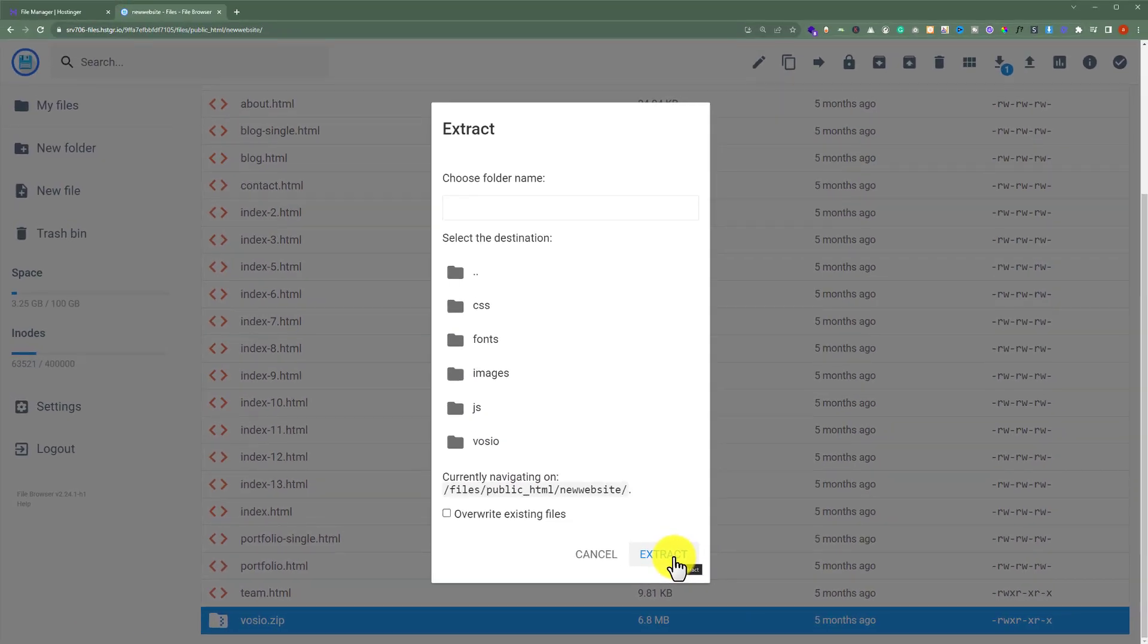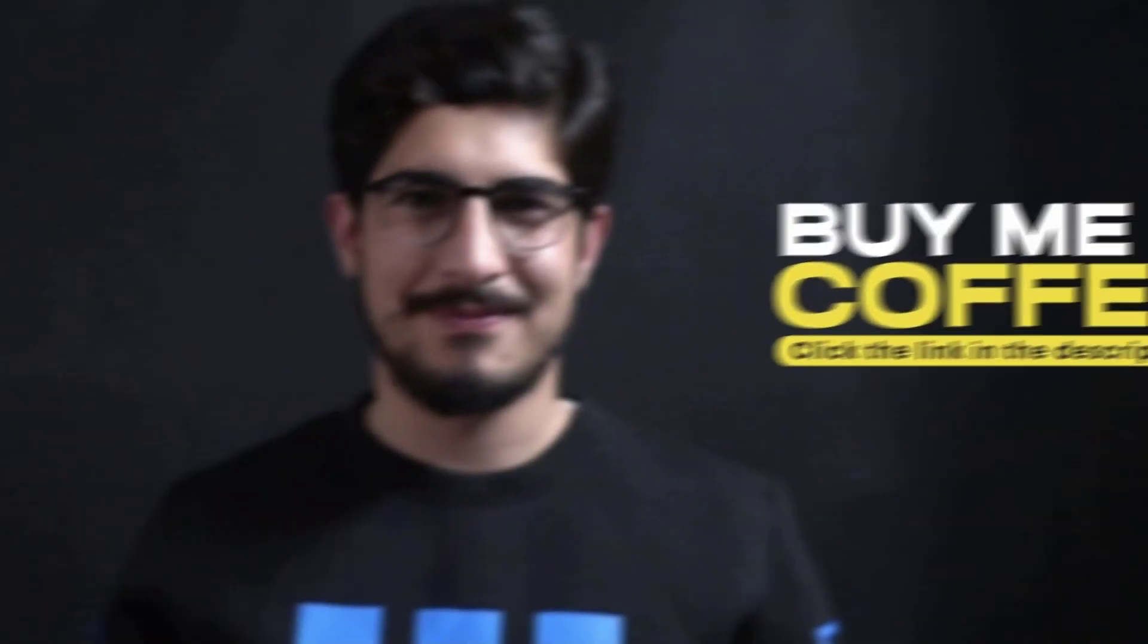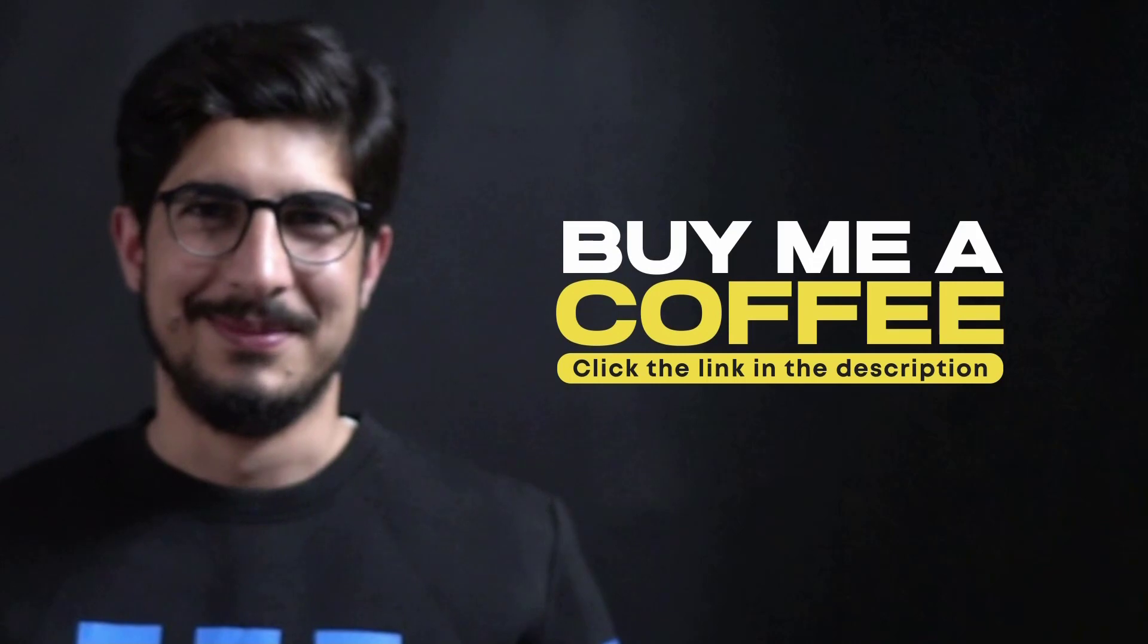This is how you can use your Hostinger file manager. Thank you so much for watching this video tutorial. Please like the video and subscribe to my channel.